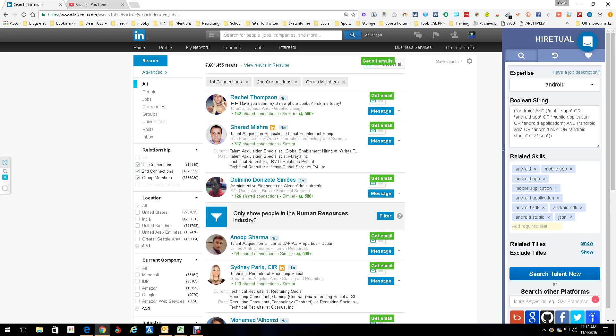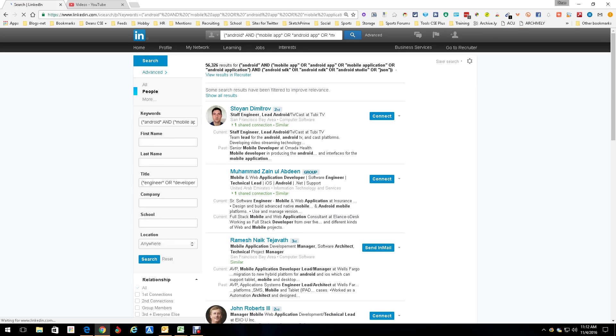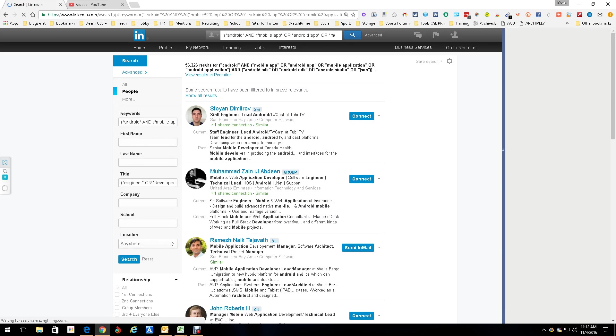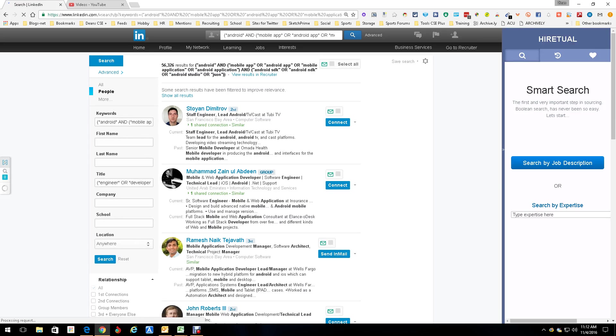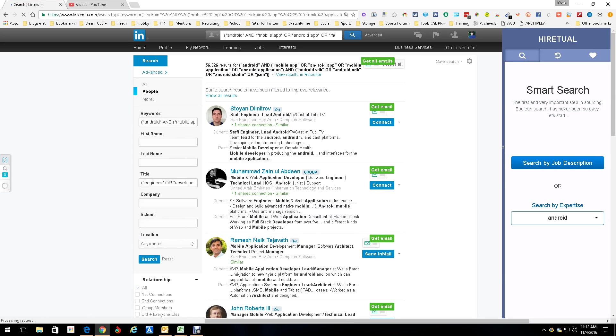And of course, you can search for talent and it will go ahead and do that search right in LinkedIn. And look, it found all these people. Fantastic, that's great. But there is more.